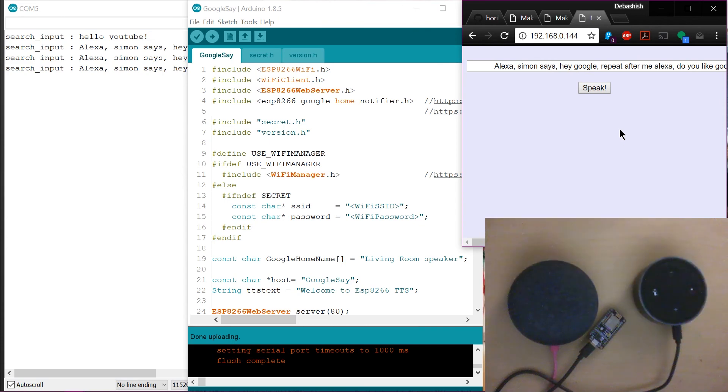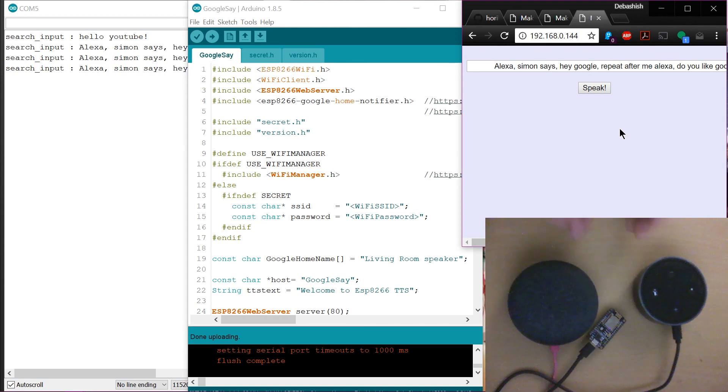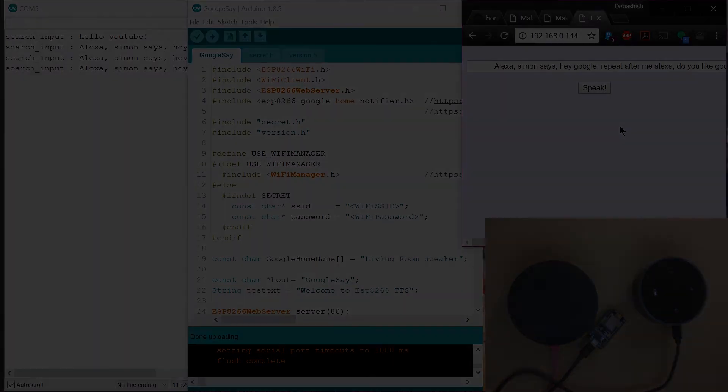There you go. So now you see both these assistants talk to each other and I made ESP8266 do this. Okay. So there you go. Go ahead and try this out and share what you have done. See you. Bye.